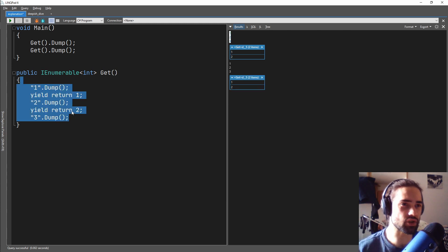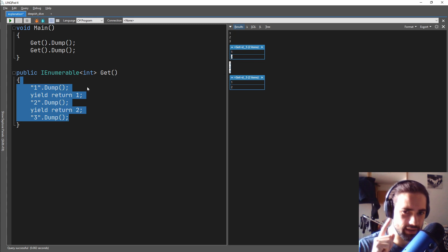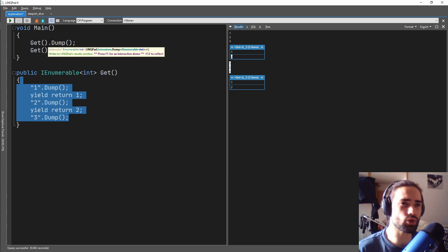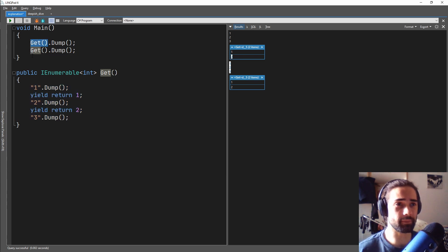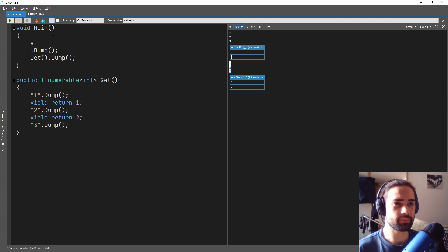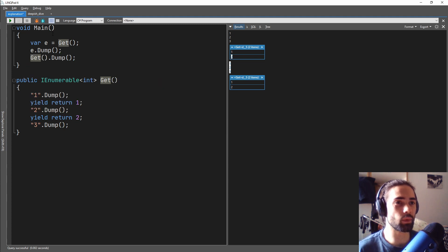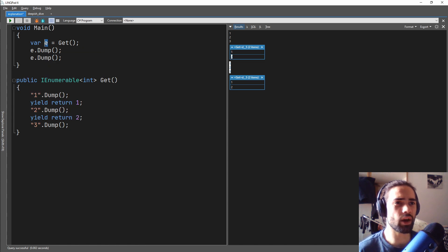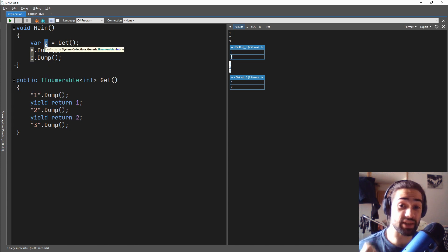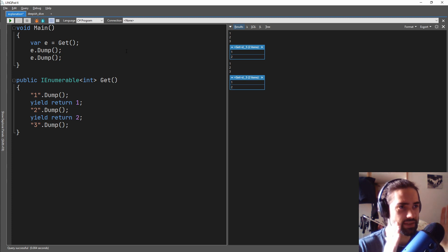It's kind of like I'm executing a function and then I'm executing it again. Usually when we execute a function, we get a new value every single time. So let's go ahead, copy this and store this in a variable — we'll just call it e for enumerable, store it in a Get. We'll do e.dump and we will replace this Get with an e as well. So now we're basically grabbing the same value. We run this, we still get the same result.